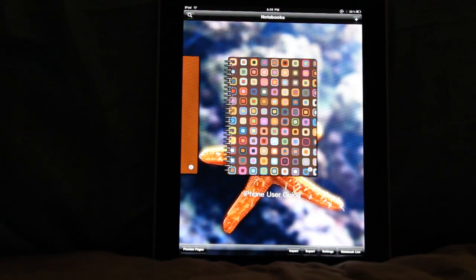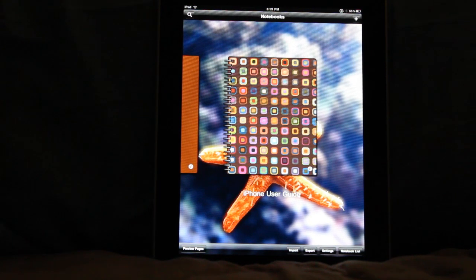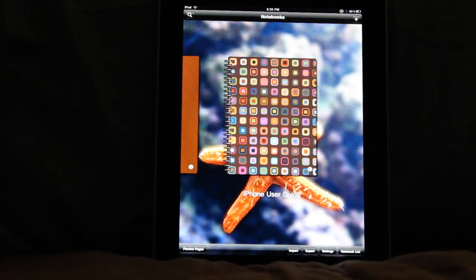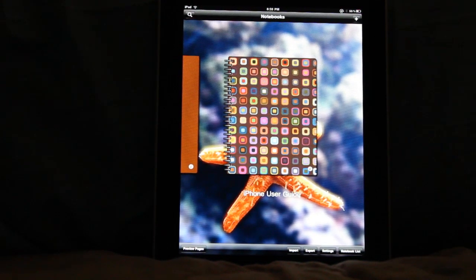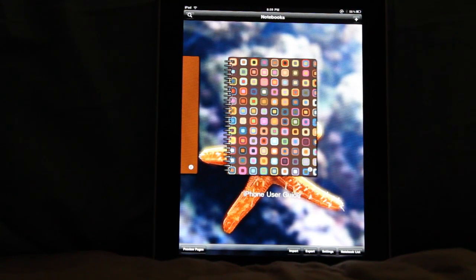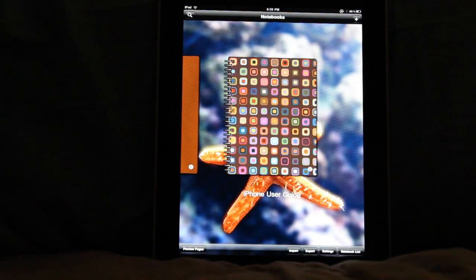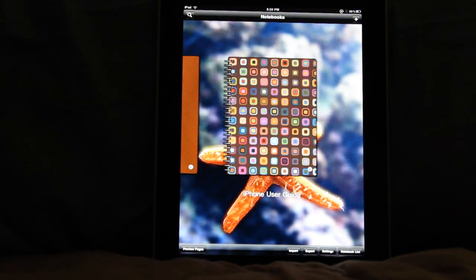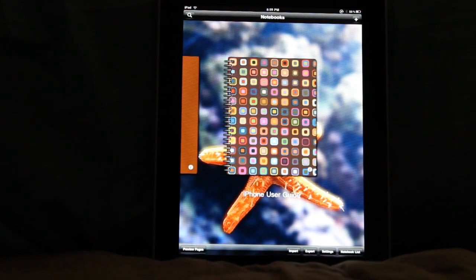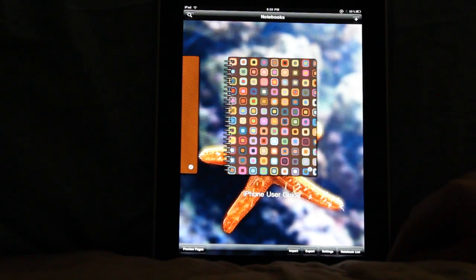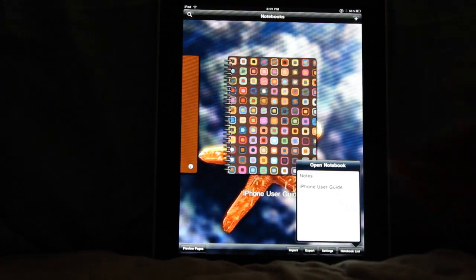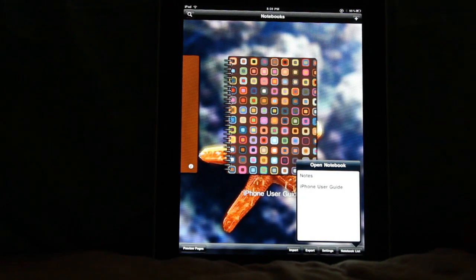Alright, one of the other new features that we've had requested quite a bit is the ability to display your notebooks in some sort of a list. That way, if you have to switch quickly, it makes it easier on you.